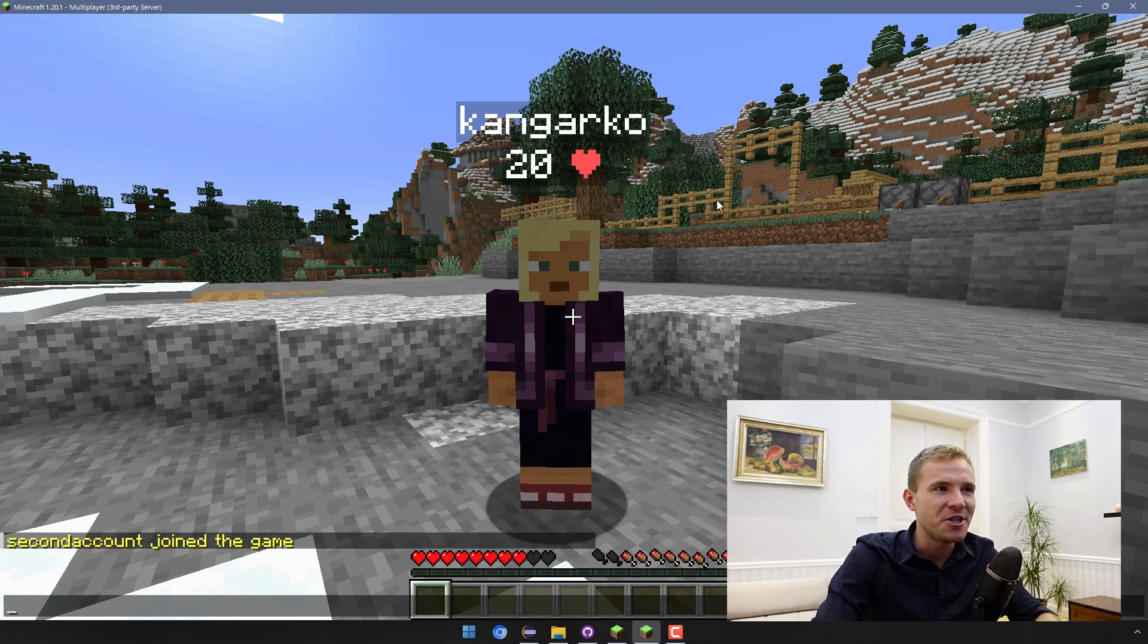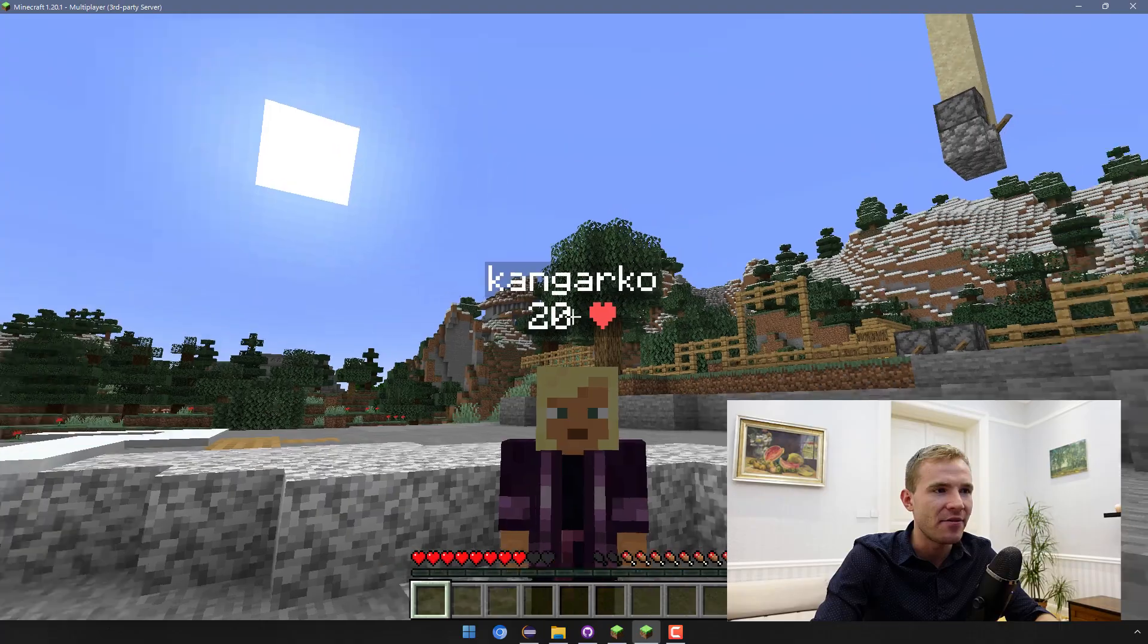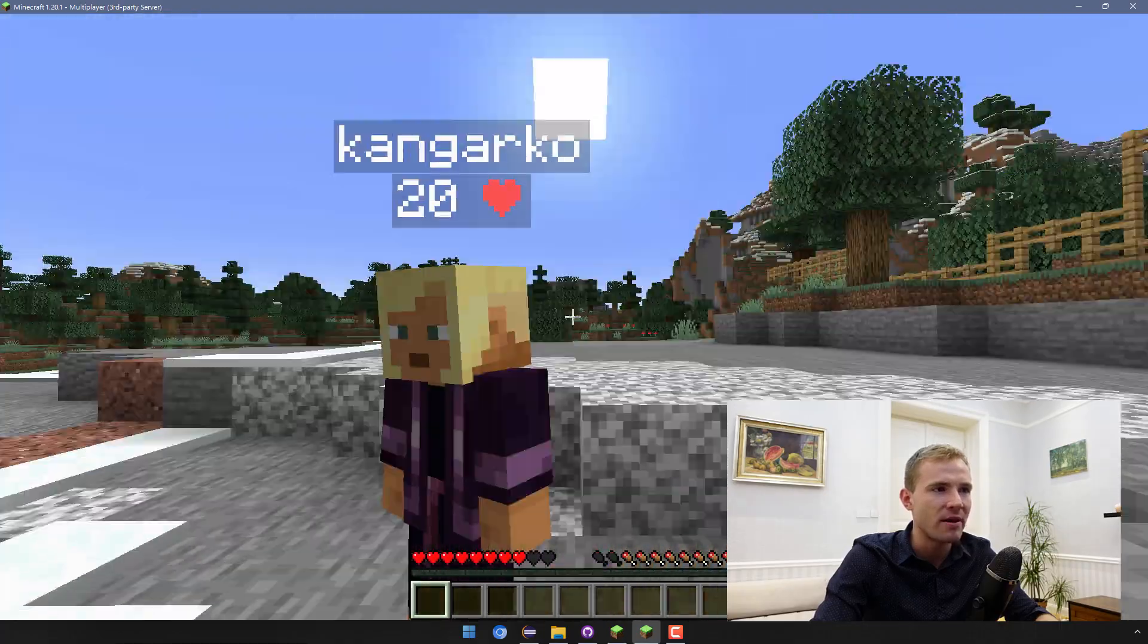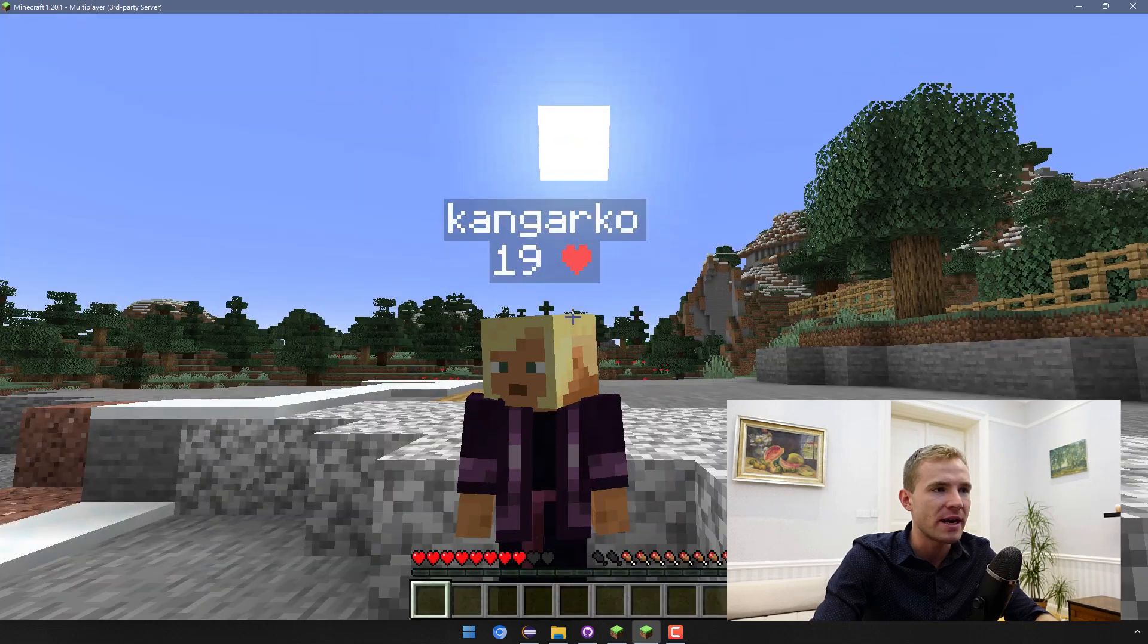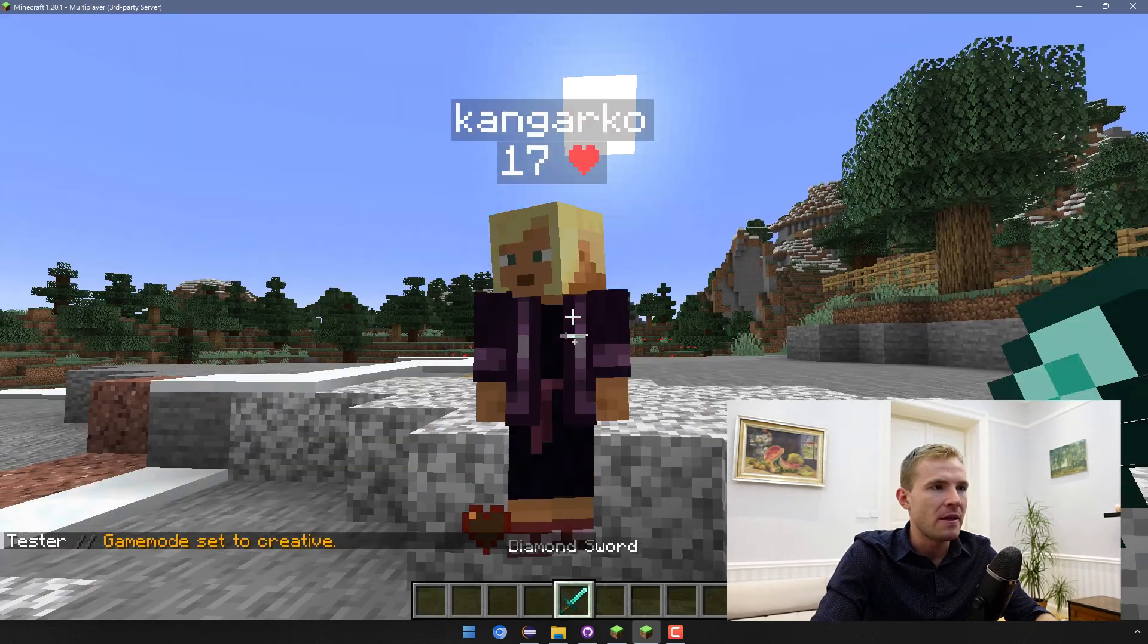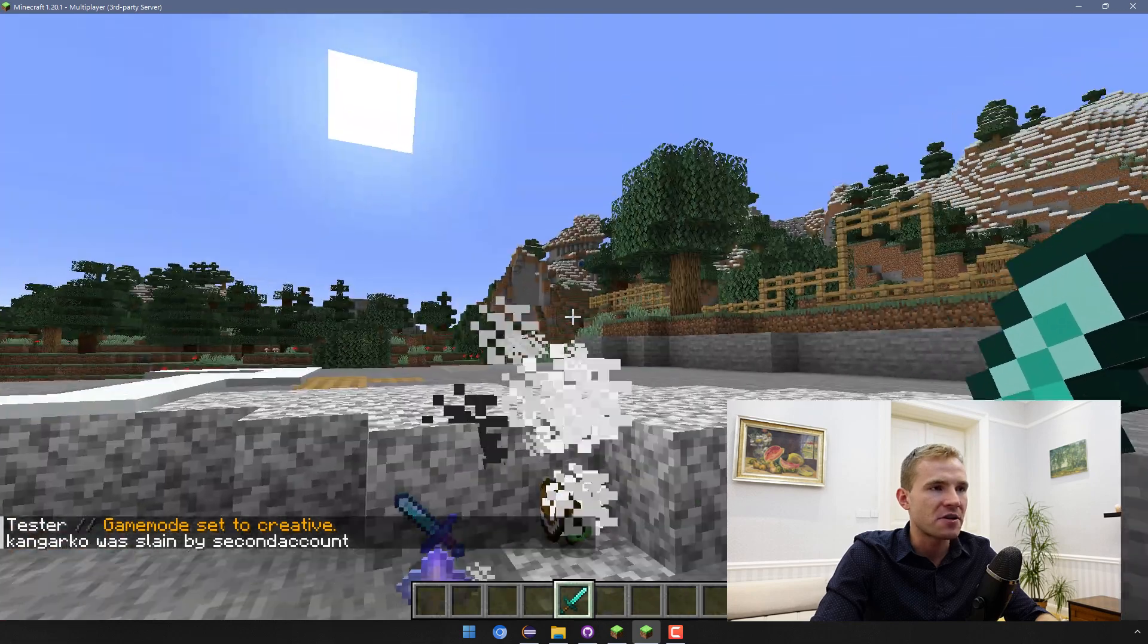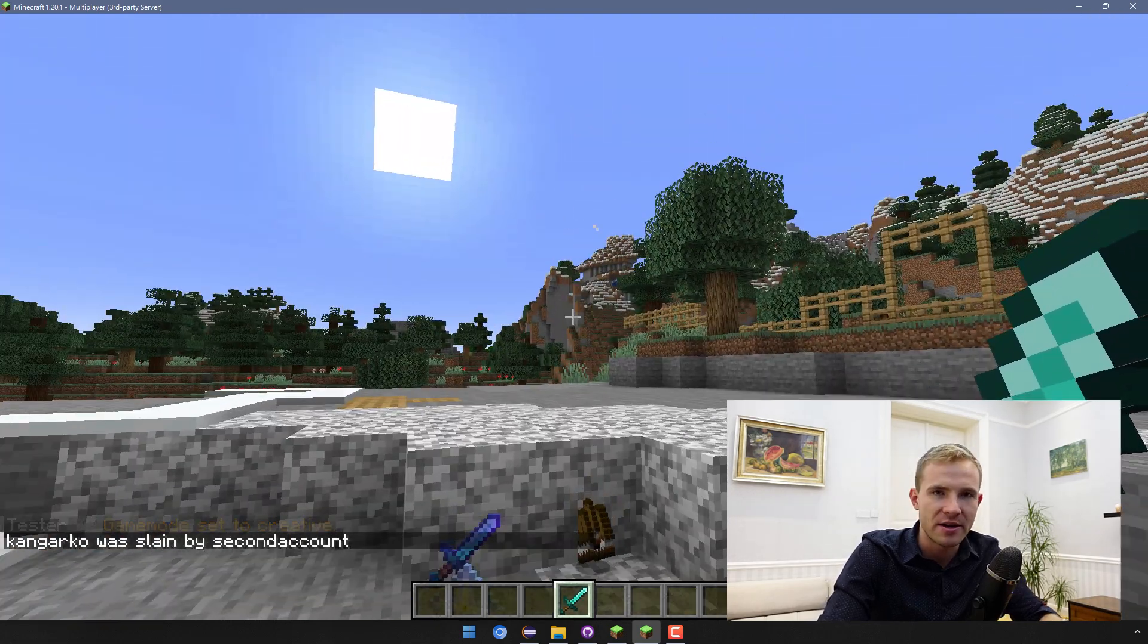Today I'm going to be showing you how to add player name tags containing information such as health right below the player. This even updates automatically, such as when I hit the player. Let me try to kill... there we go. You can see right now that it works flawlessly and it even deletes itself when the player is dead.